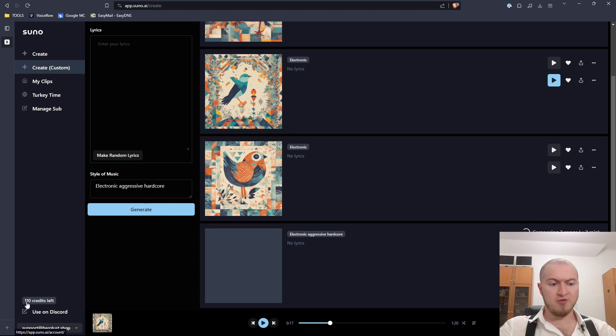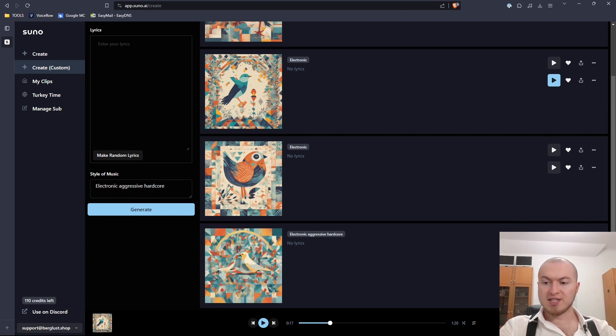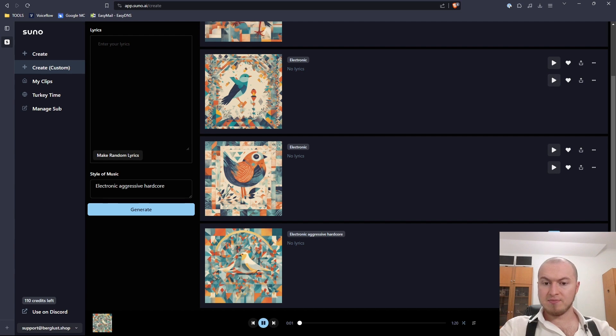Let's try electronic, aggressive, hardcore. Let's try that. When you create your account, you have 150 credits. That's 15 generations. Okay, let's test it.